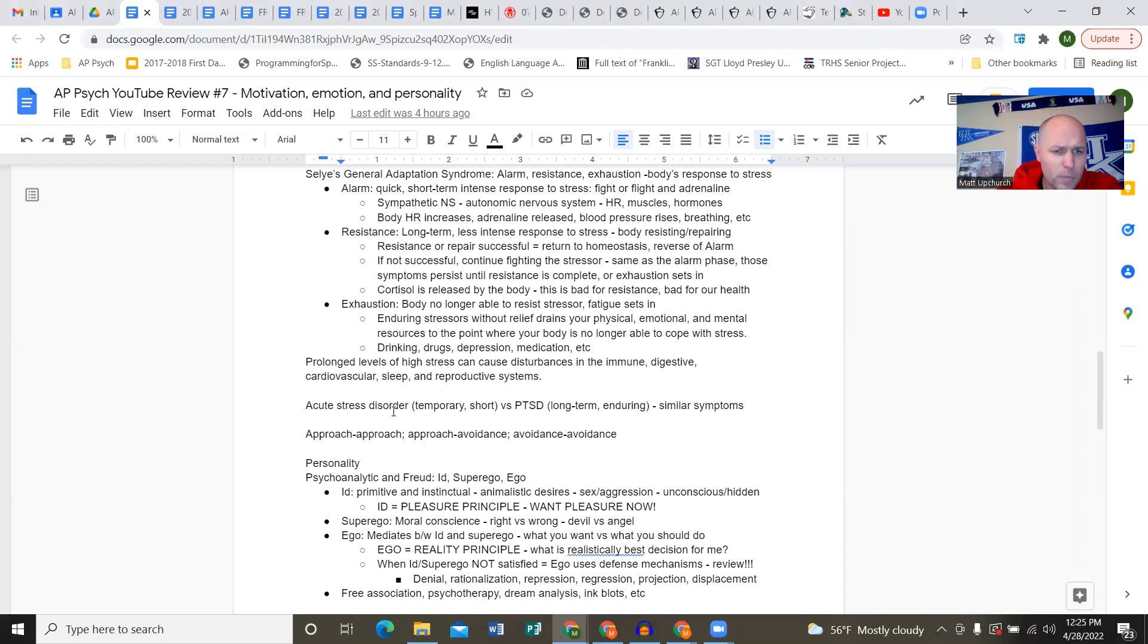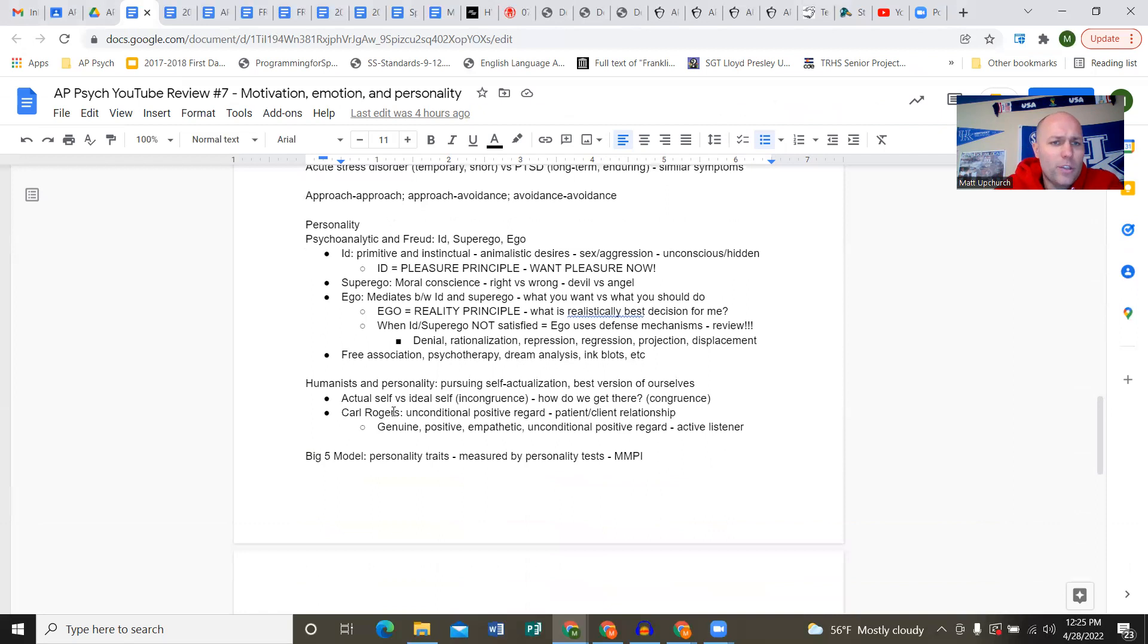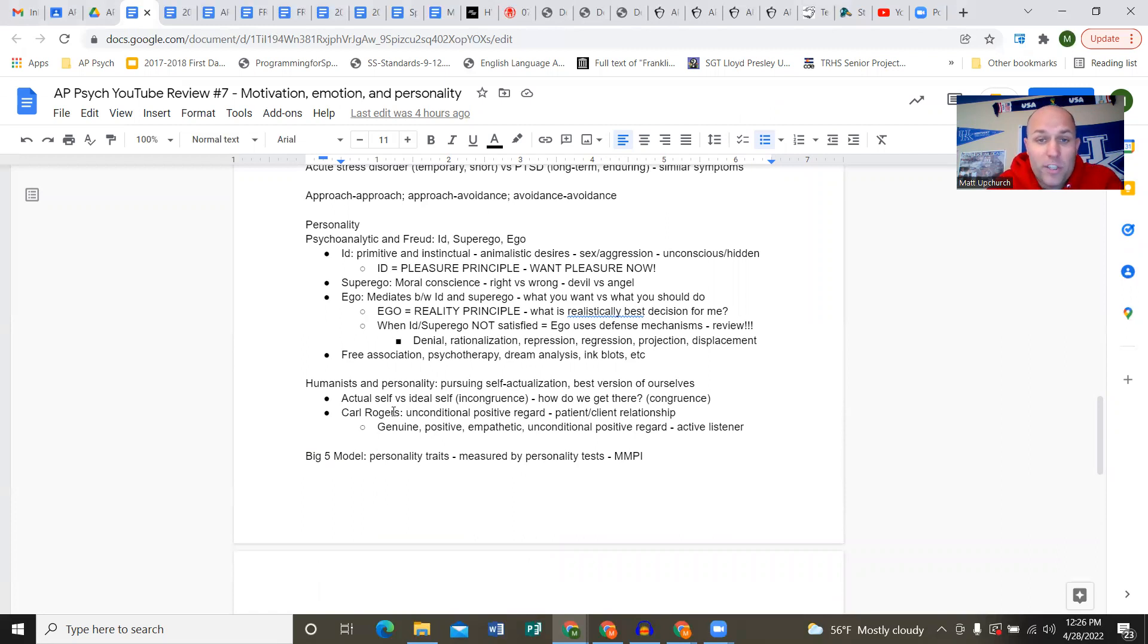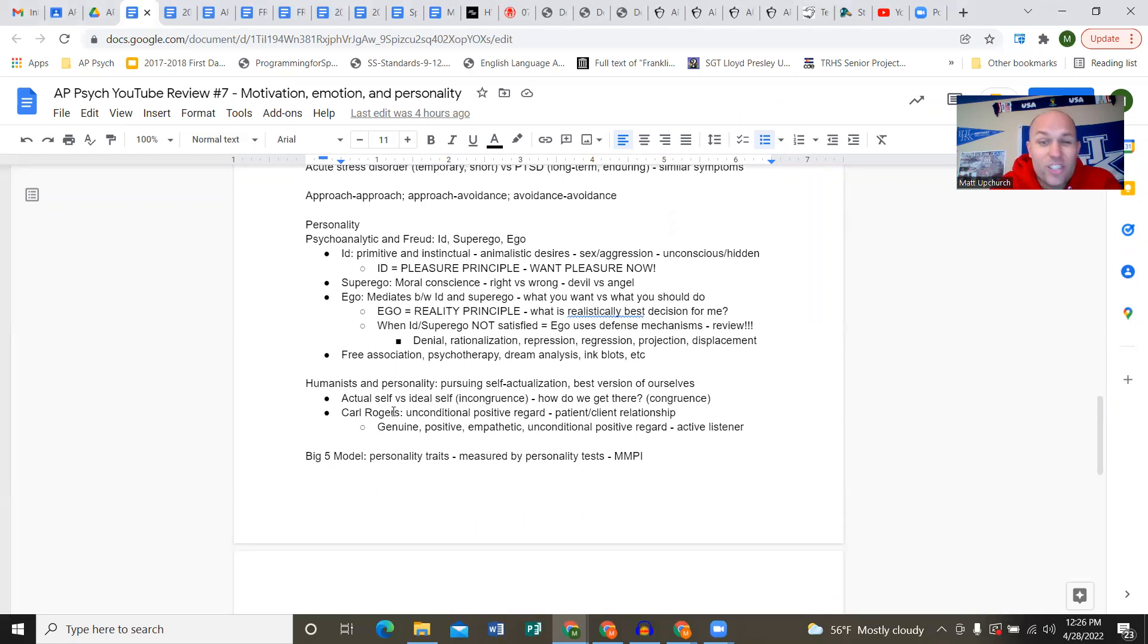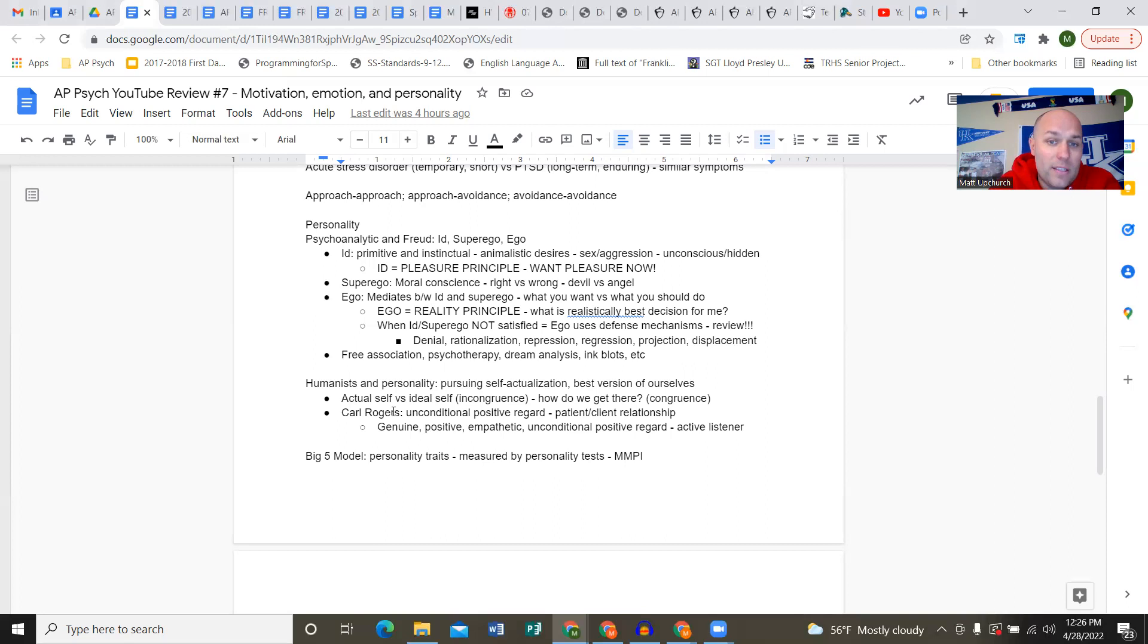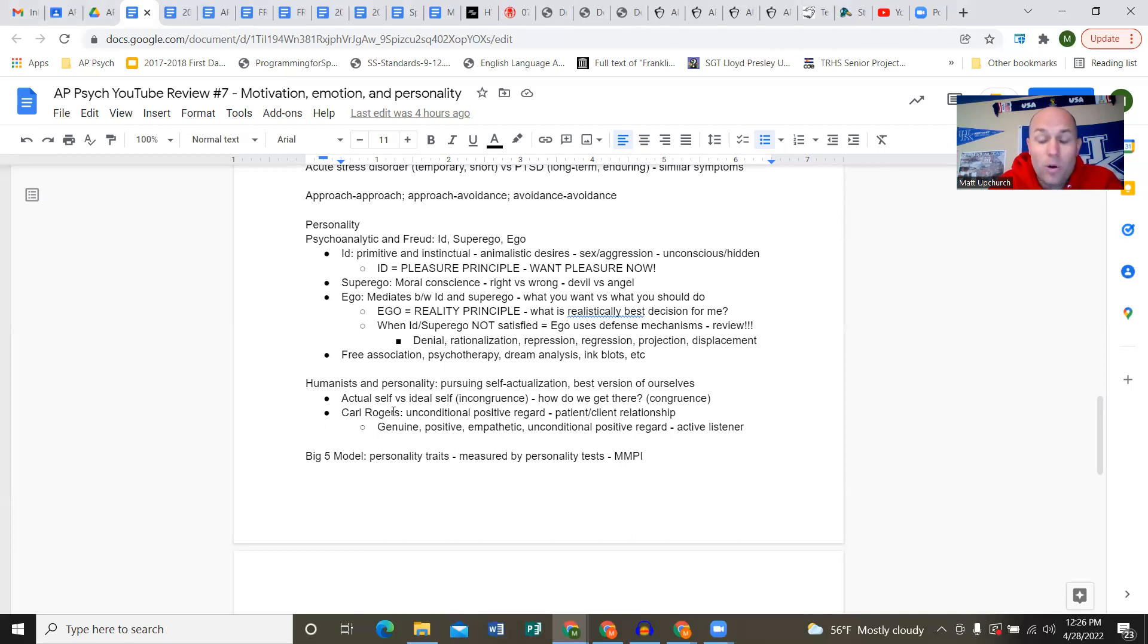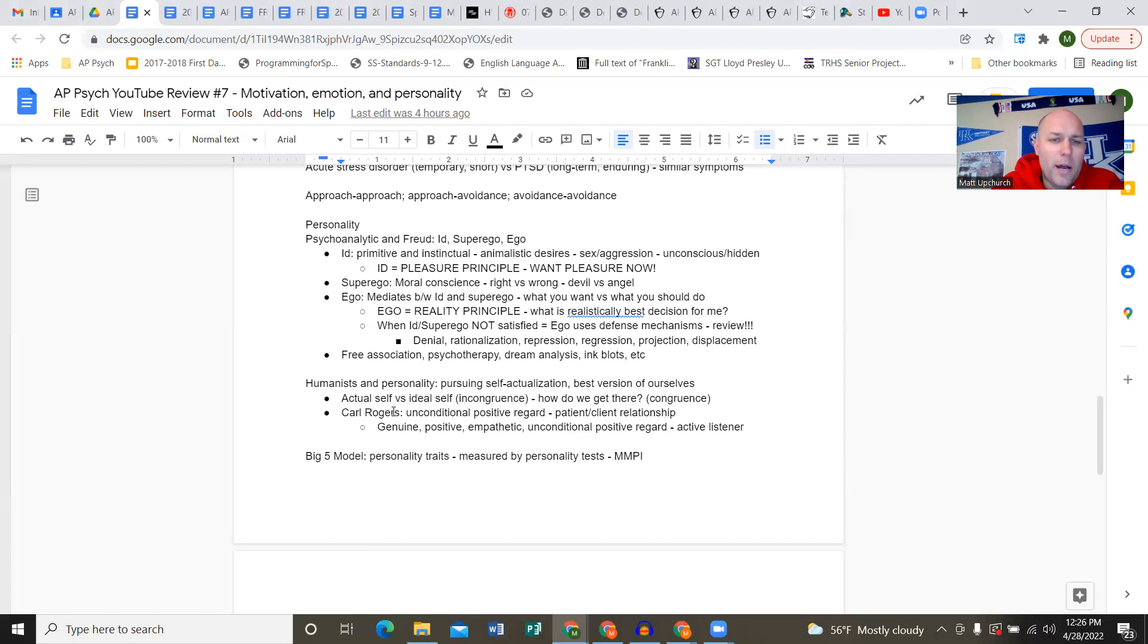We talked about today that the difference between acute stress disorder and PTSD is duration. Acute stress disorder doesn't hit 30 days; if it hits 30 days it's now PTSD. Approach-approach, approach-avoidance, avoidance-avoidance - that's conflict, stress brought about by situations. Approach-approach is choosing between two things you really like. Approach-avoidance is choosing between something you want and something you don't want but have to do. Avoidance-avoidance is choosing between two things you don't want to do.